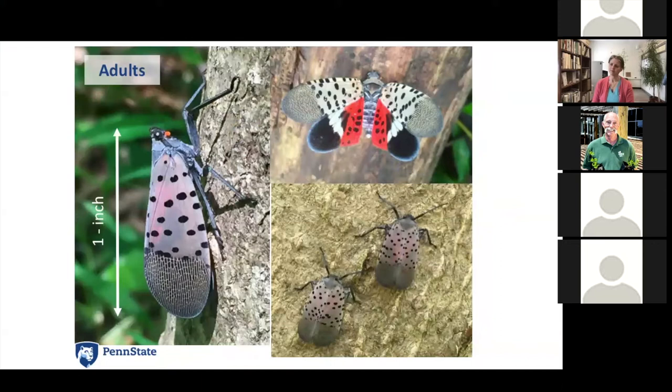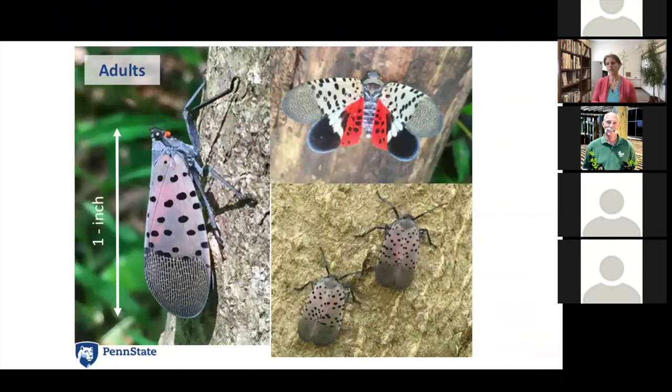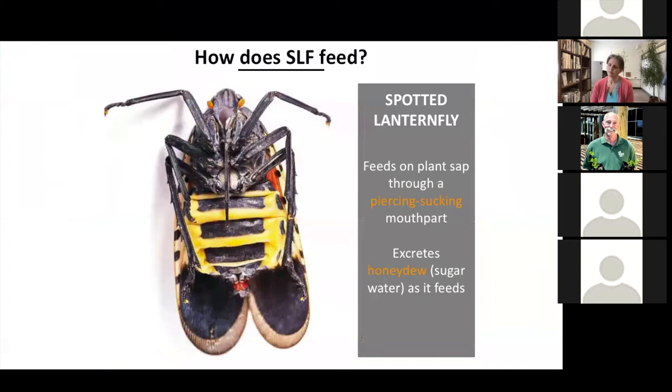The adults are about one inch long. If you look at the upper right-hand corner of the slide, you can see the red under wings — that has been one of the photos people have used to identify spotted lanternfly. Typically you will not see that unless they're in flight or they're startled. The photo on the left is more typical of what you'll see of a spotted lanternfly adult — wings closed with black spots, about an inch long.